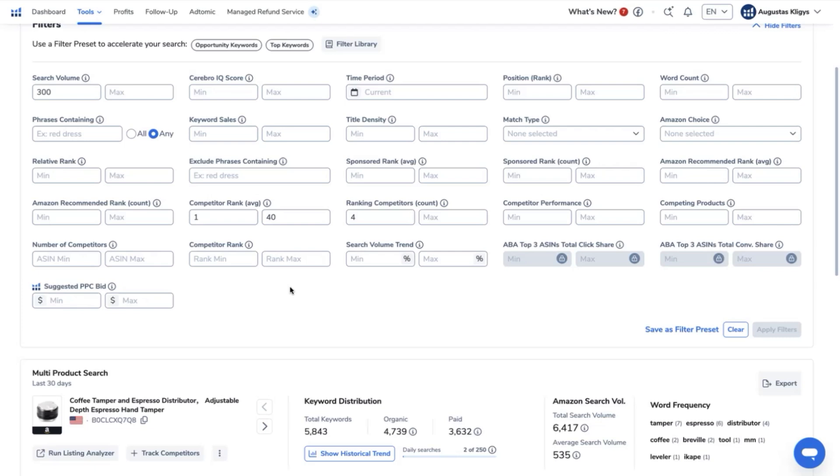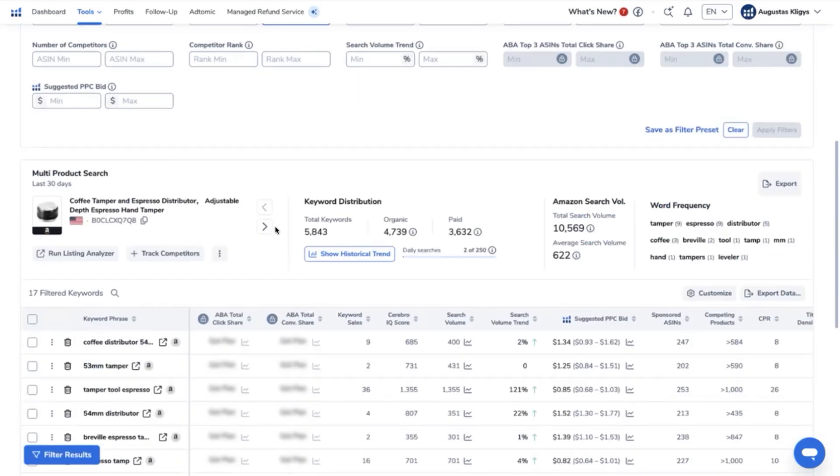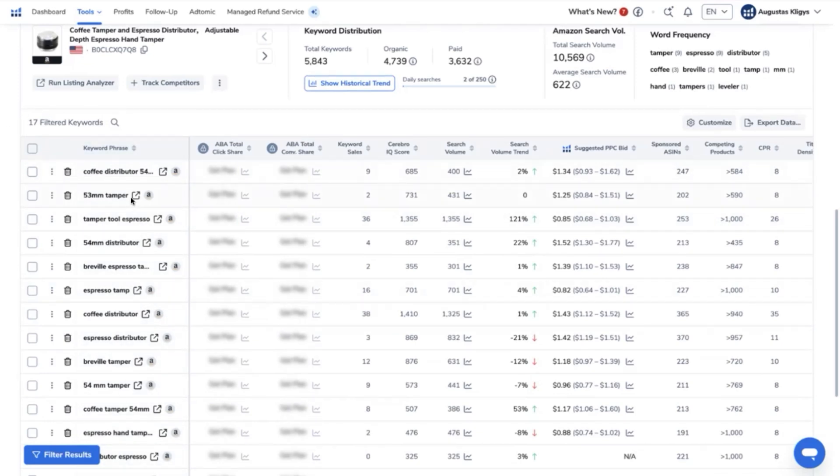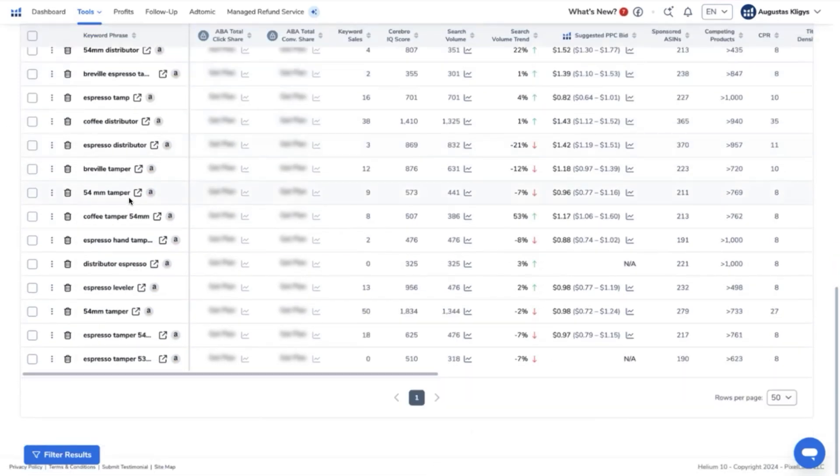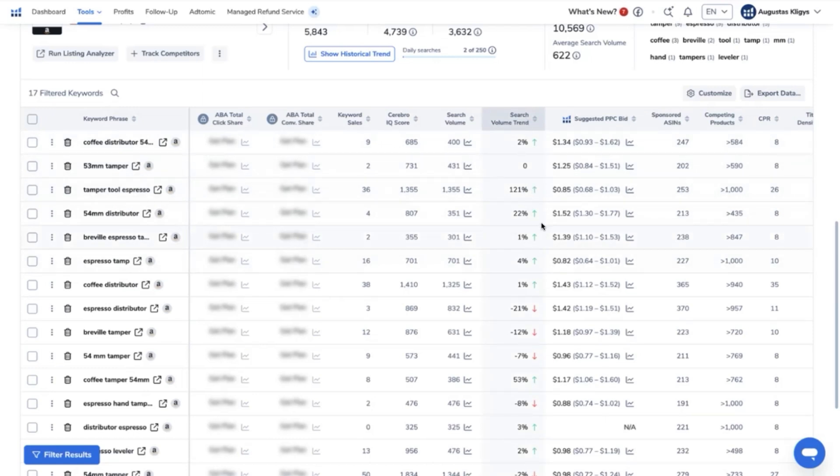For example, let me say I want to see a minimum of 5 and a top 1 to 50 competitor rank. Then more top keywords are being added here, which can greatly help you select which keywords to use by the amount of opportunity and the trend of the search volume as well that it has right now.